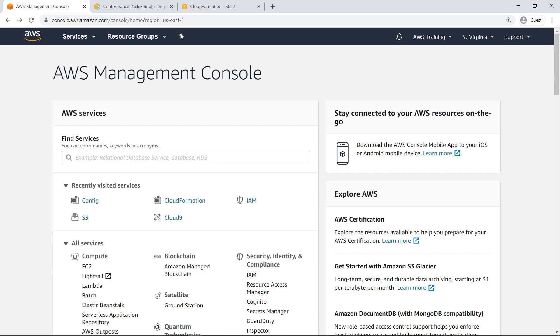Conformance packs are defined using CloudFormation templates, and the templates can be deployed using either AWS Config or CloudFormation. The CloudFormation option can be easily modified at deployment for advanced use cases.